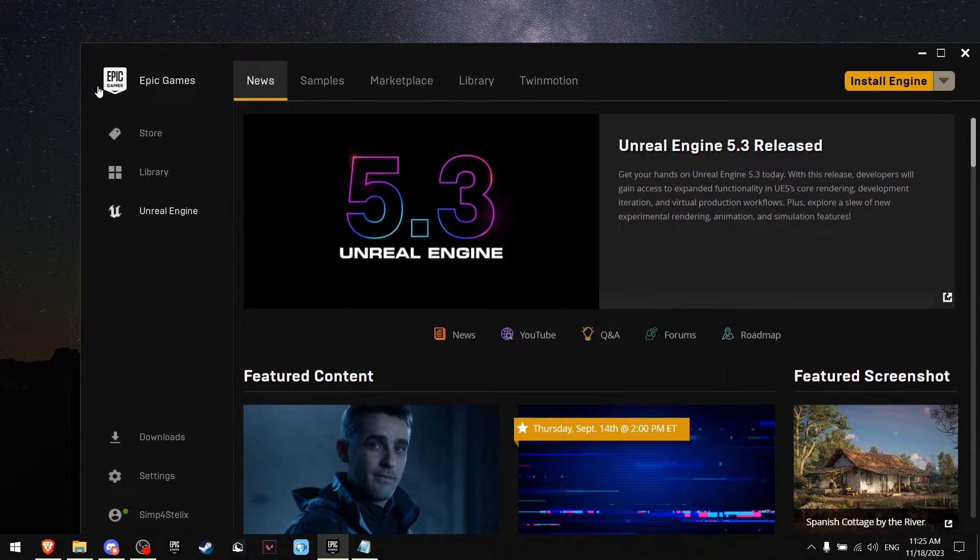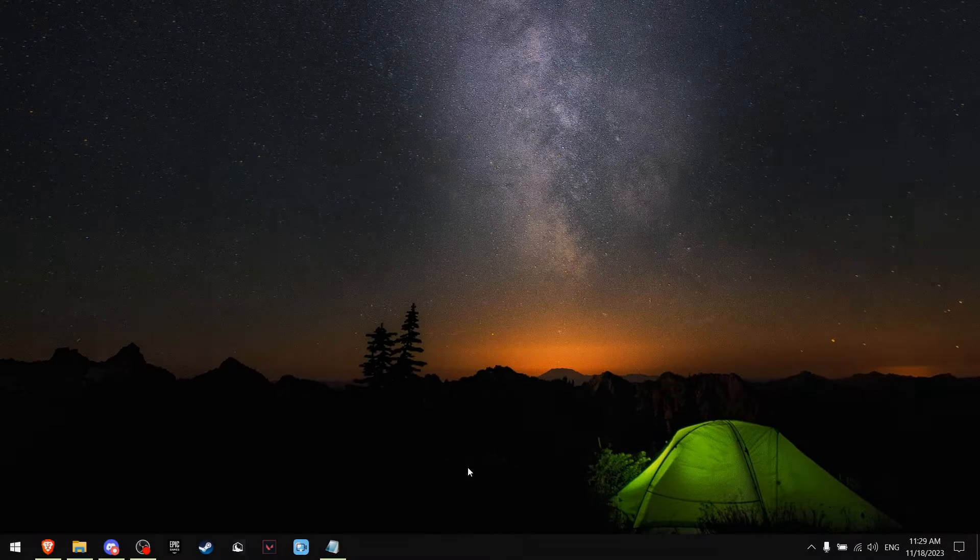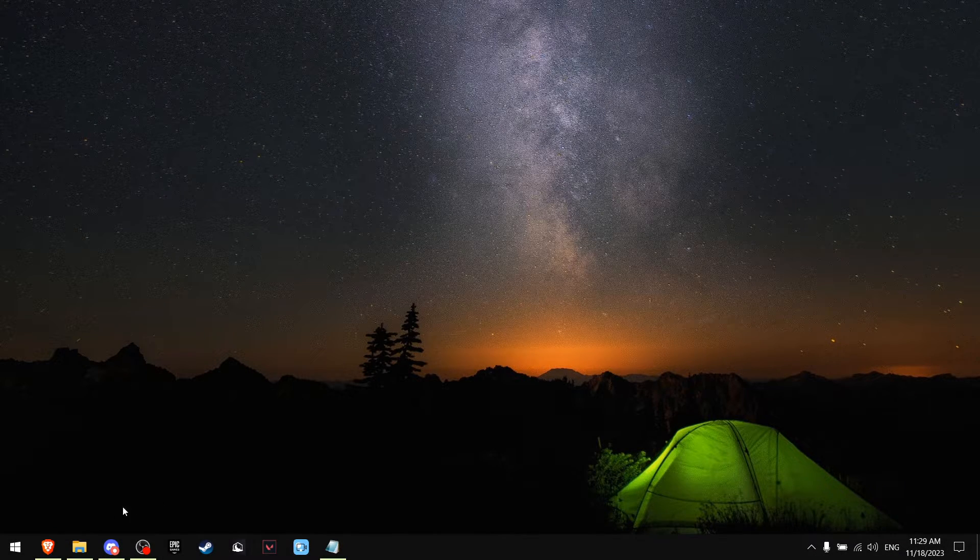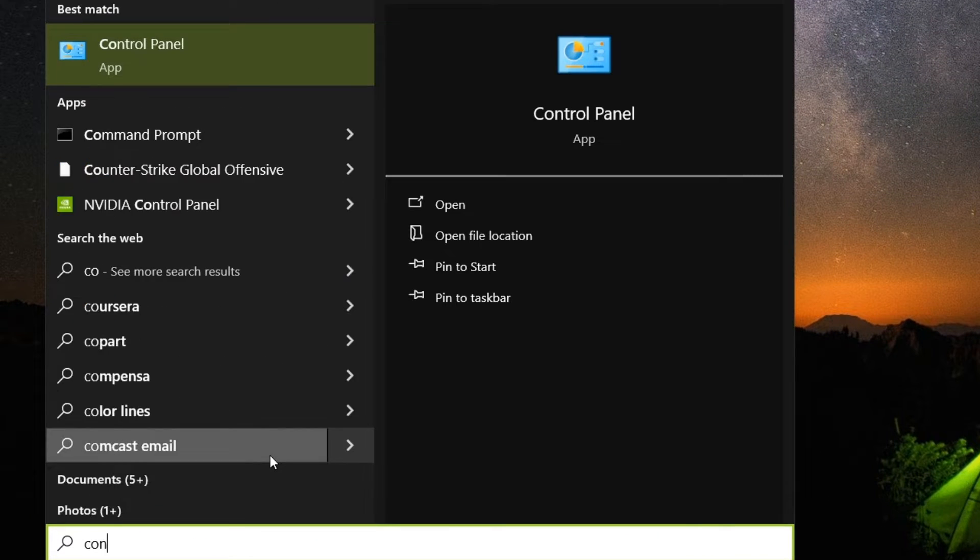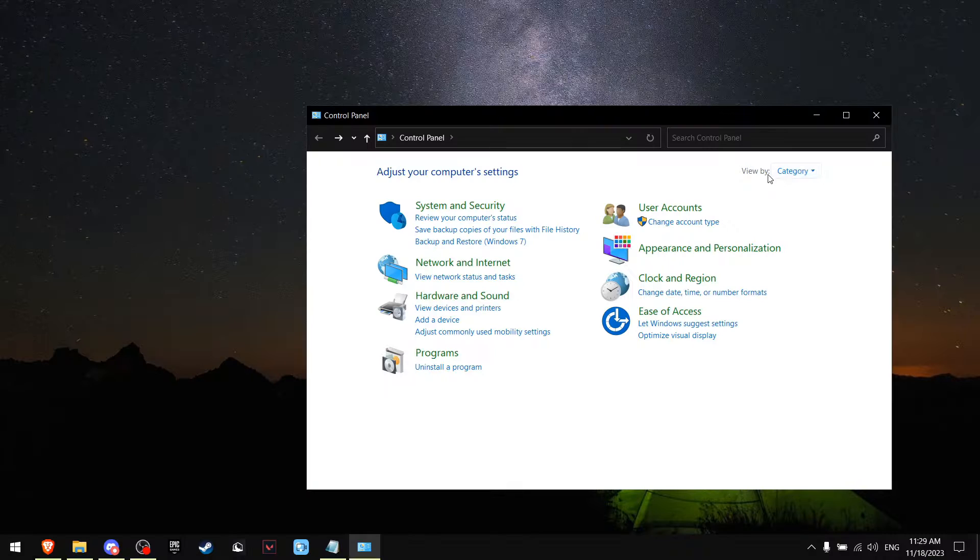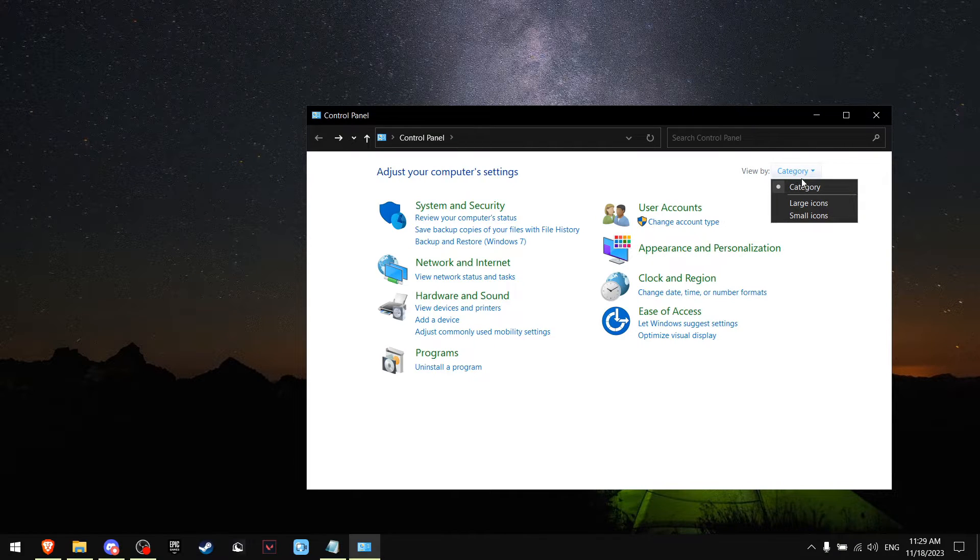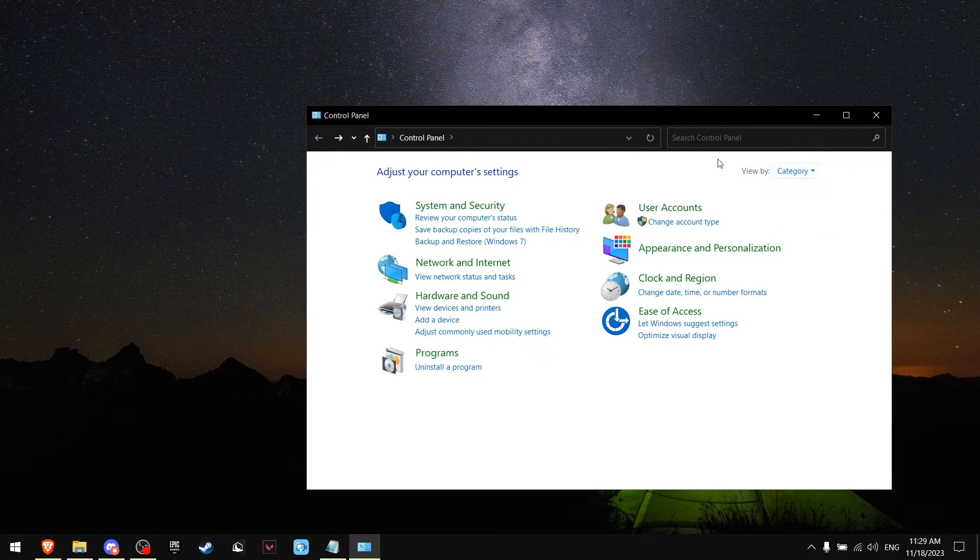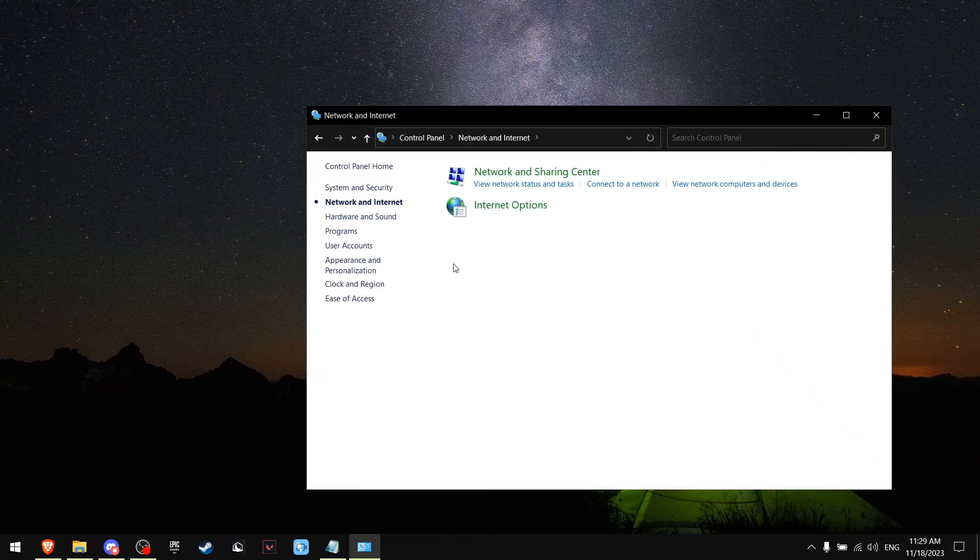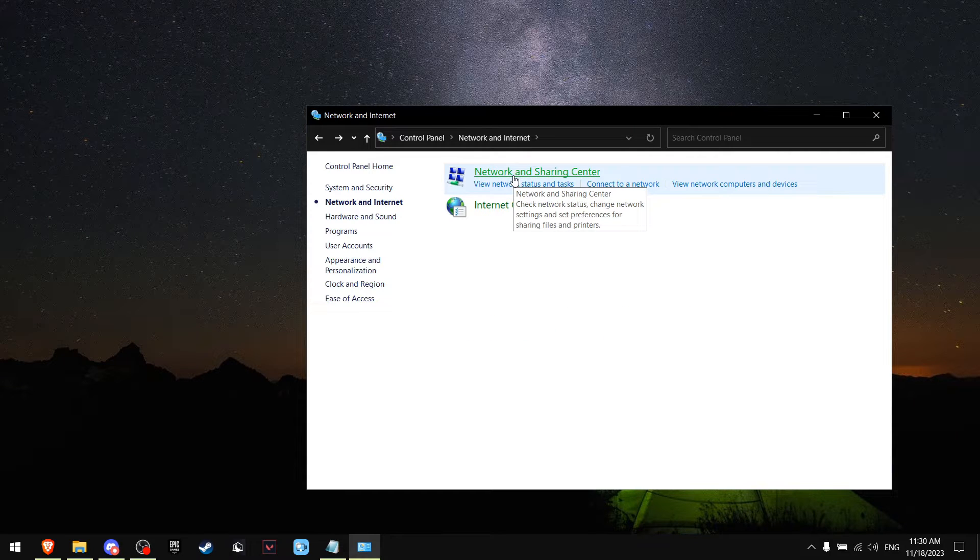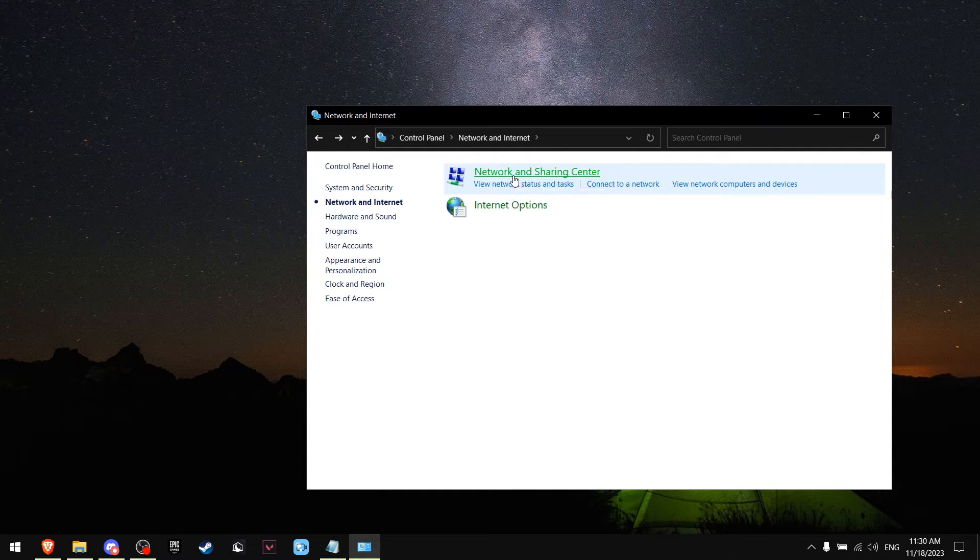Now back out. For the second tip, go to Windows search and write Control Panel. Make sure you're viewing this in category, then go to Network and Internet and press Network and Sharing Center.